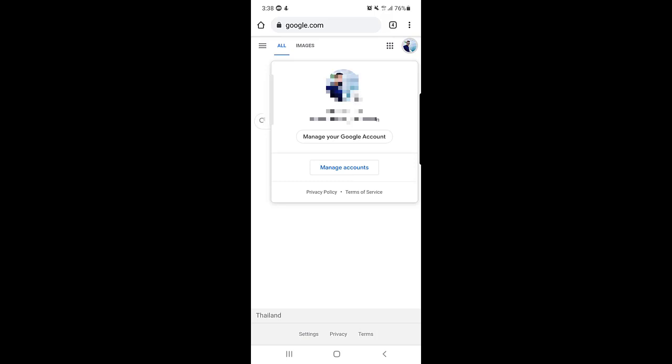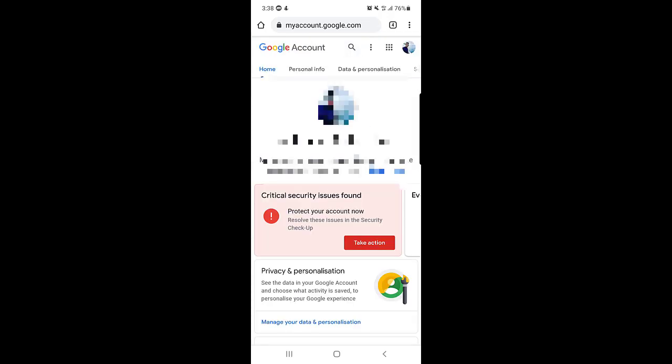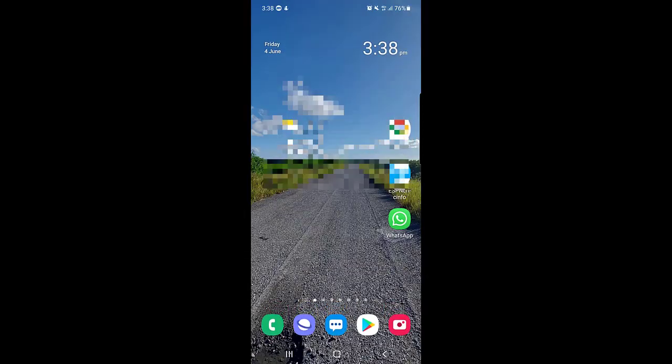Once you tap on your profile picture, you will see the option 'Manage your Google Account.' Tap on 'Manage Accounts,' and then tap on 'Manage your Google Account.'